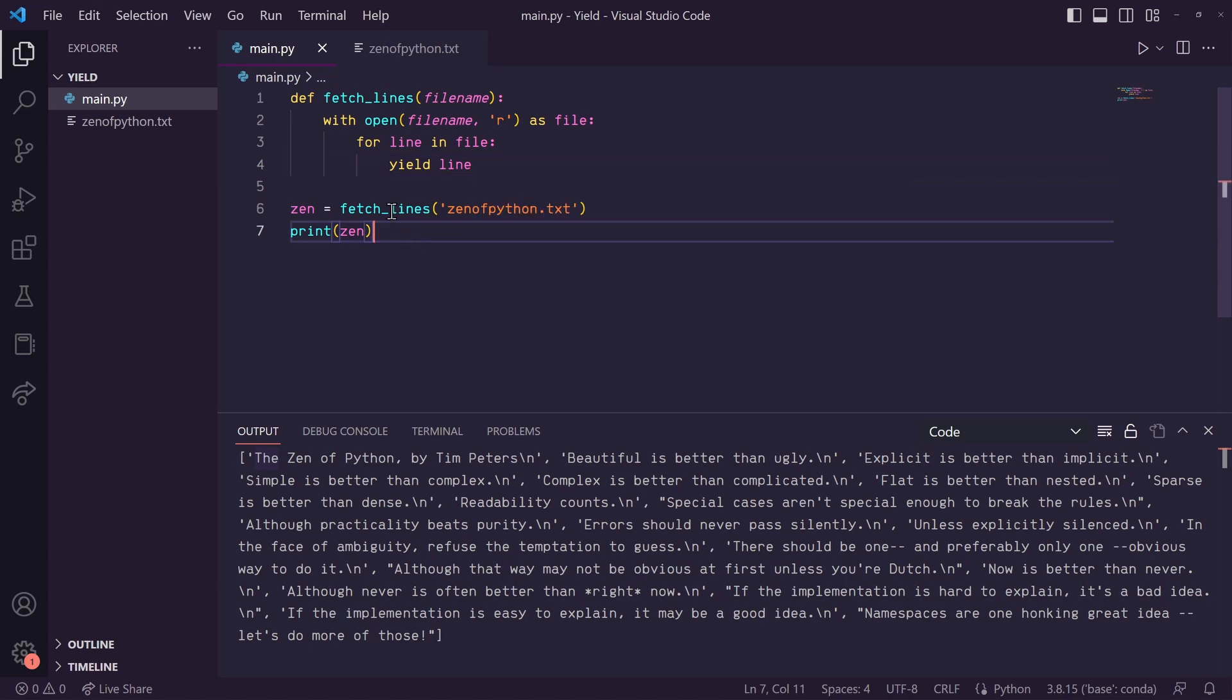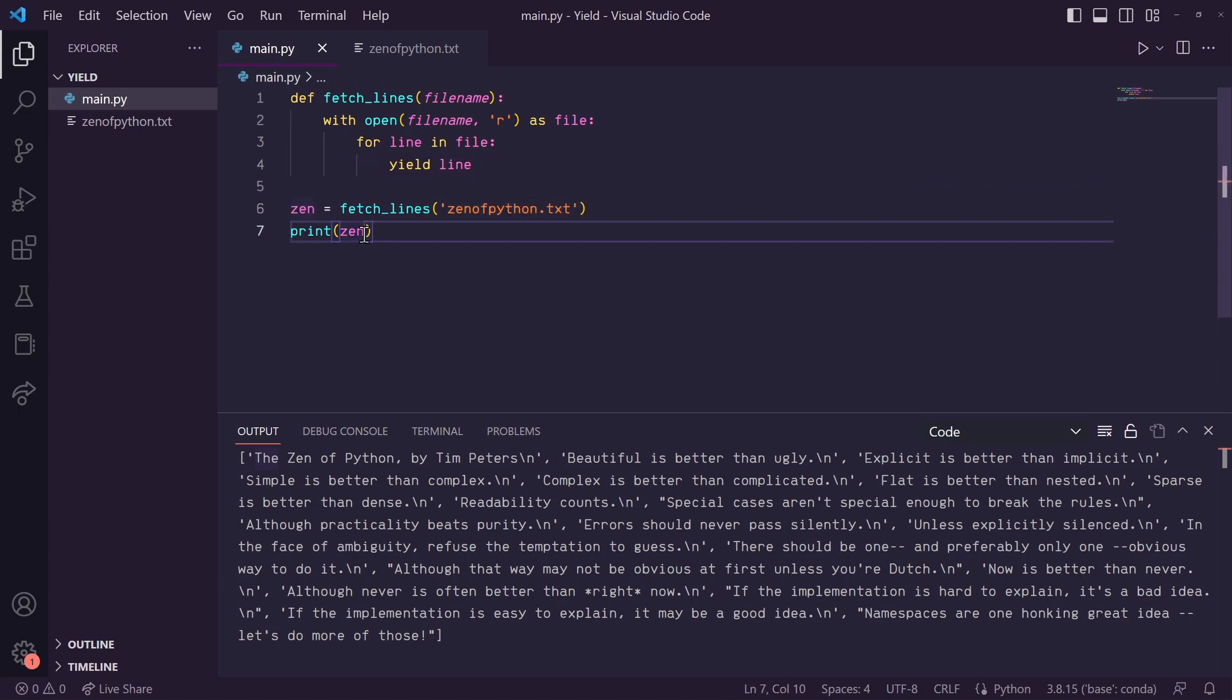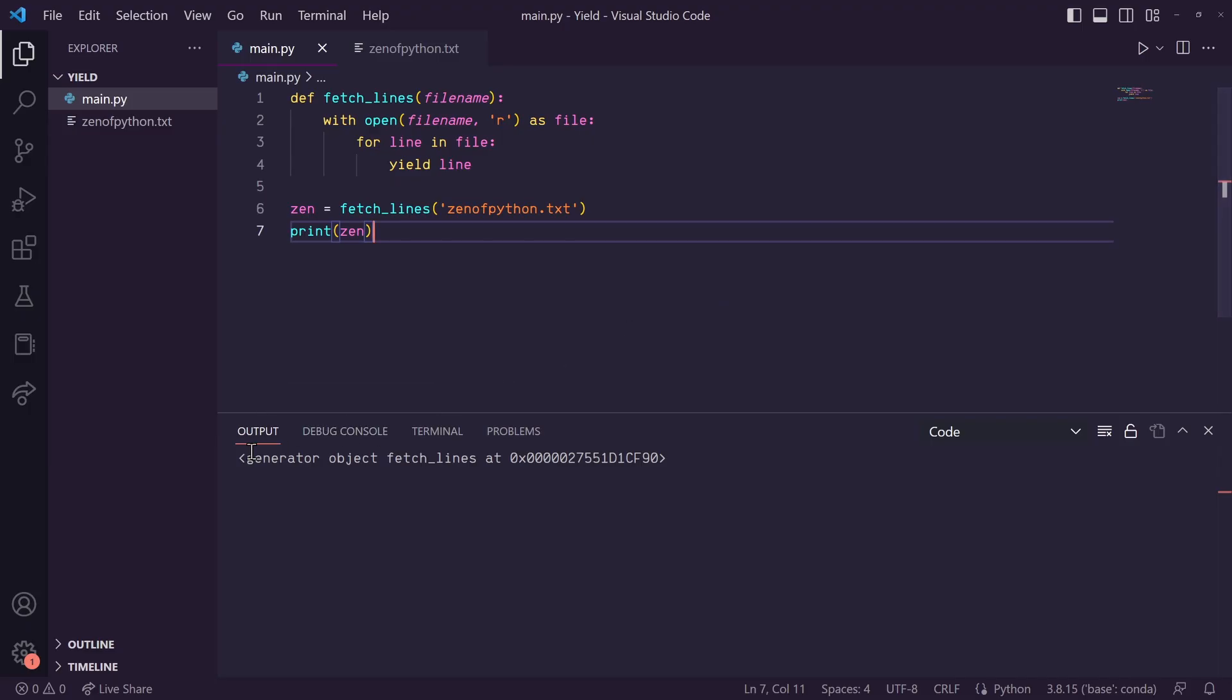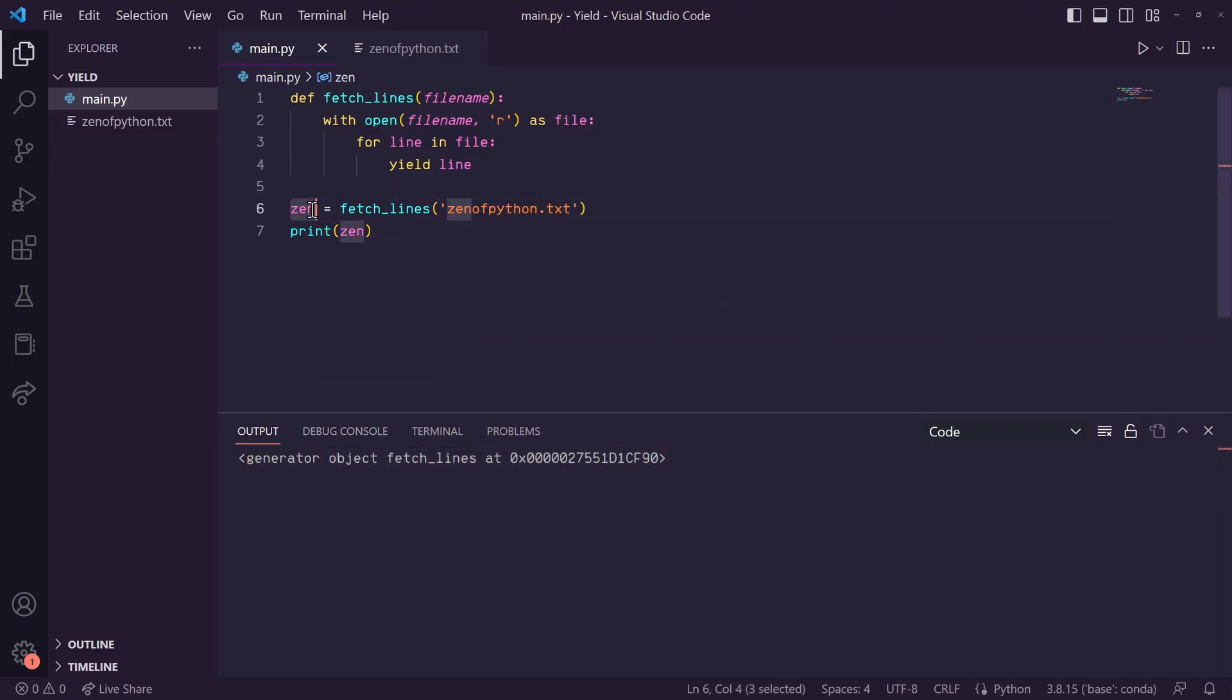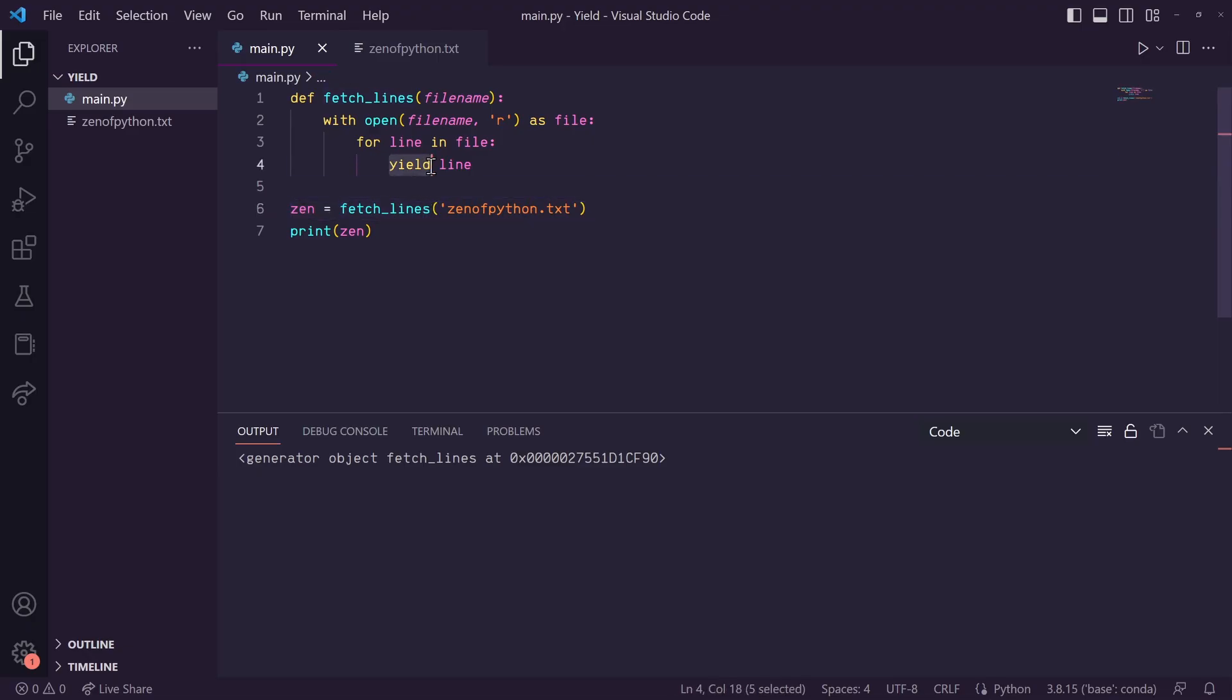So now down here, we still have our function call assigned to zen and we're printing zen. So let's run this and you'll see now instead of a list, we have a generator object. That's because this function is now considered what is known as a generator because we added this yield keyword.